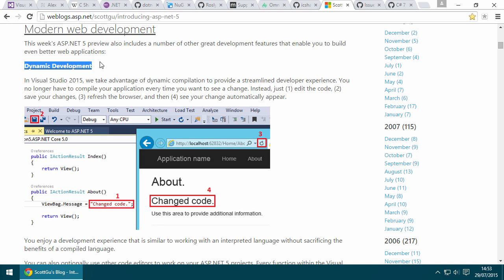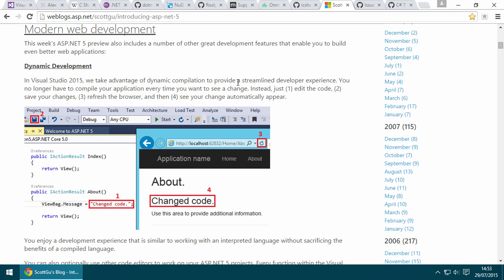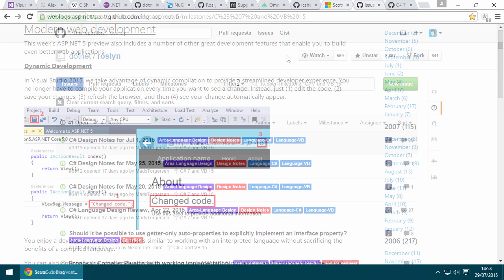I've just given you three pretty sound reasons why Roslyn is really beneficial. And there's more because now that the compiler is implemented in managed code, it's possible for the languages team to more quickly prototype features, and so it makes language innovation easier going forward. We'll probably see a faster turnaround for new features moving forward.